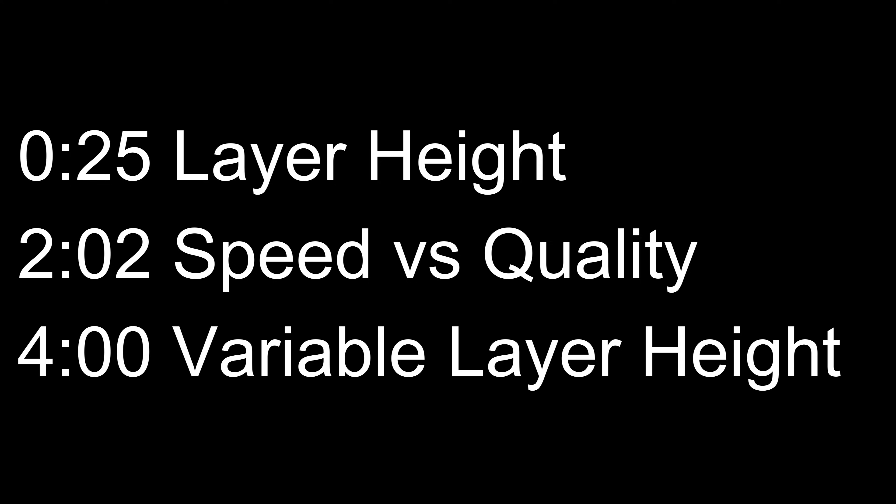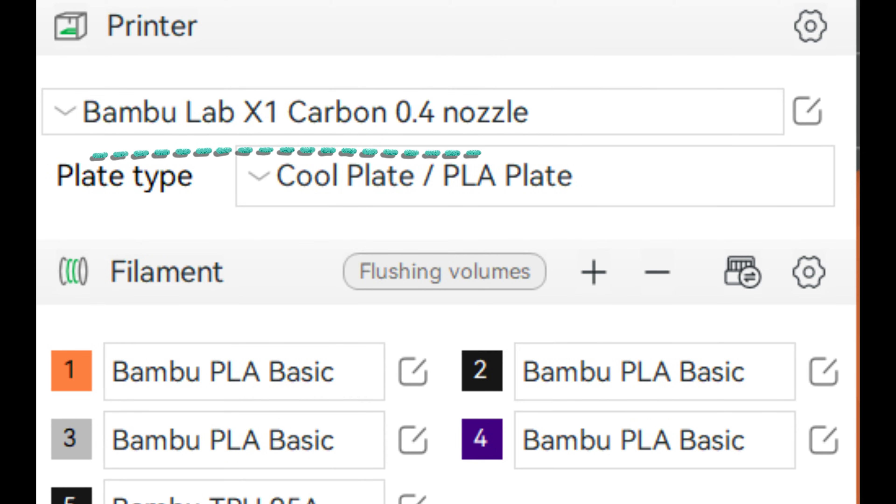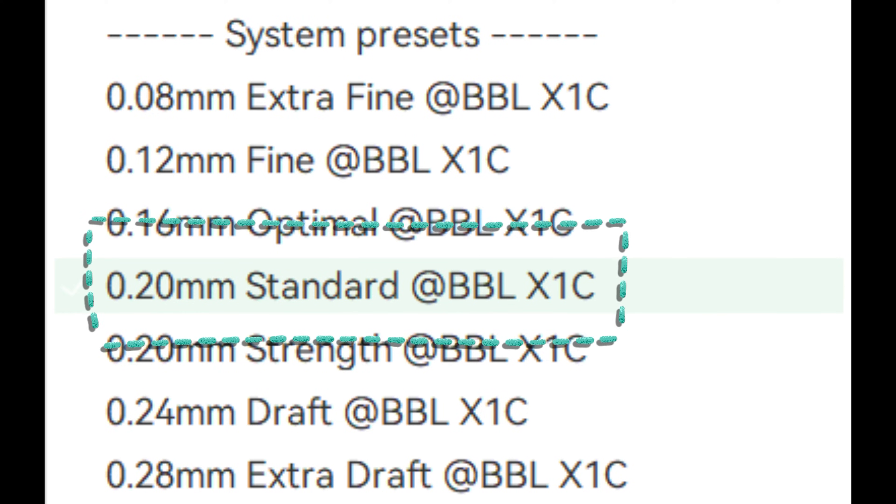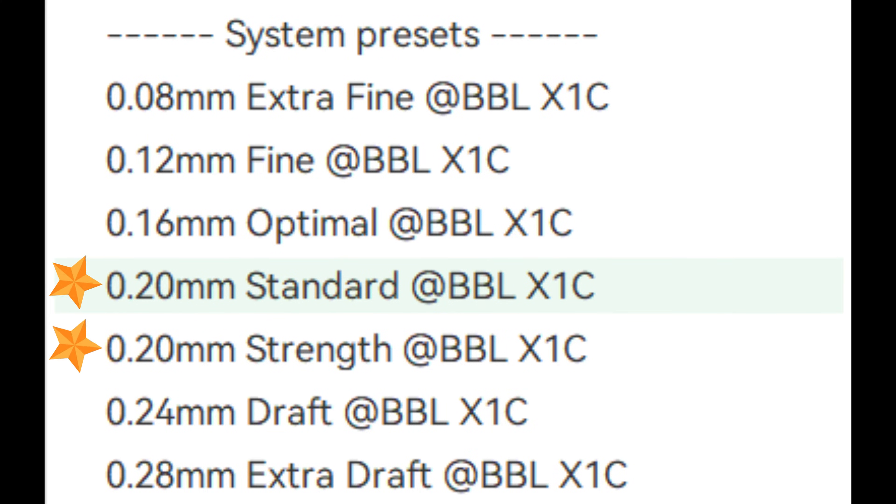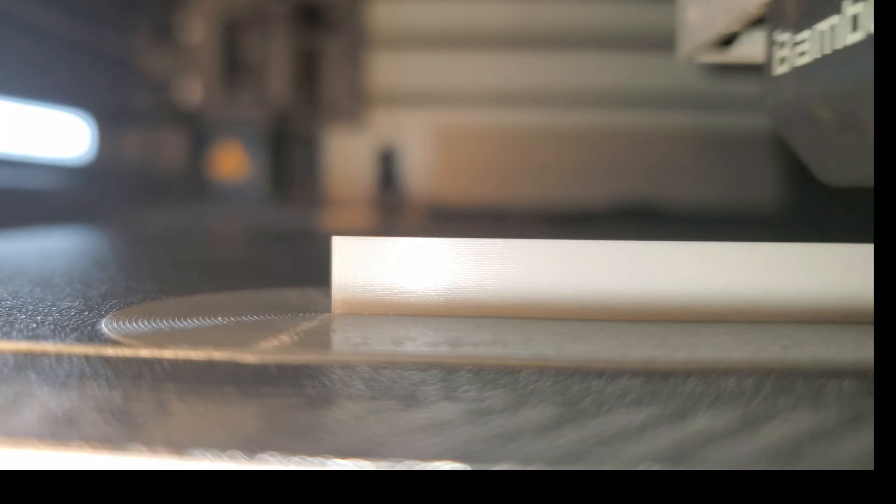First, let's go over layer height in general. If you are running a stock Bamboo Lab printer, you're probably on a .4mm nozzle, running at a .2mm layer height. On that .4mm nozzle, your default layer heights are .28mm extra draft, .24mm draft, .2mm standard, .16mm optimal, .12mm fine, and .08mm extra fine.